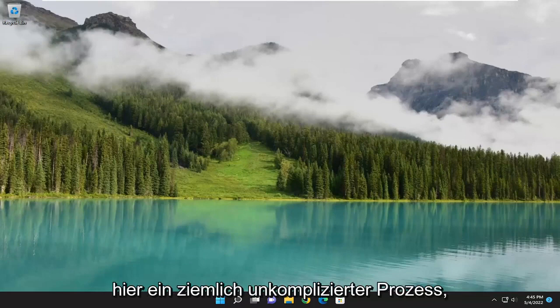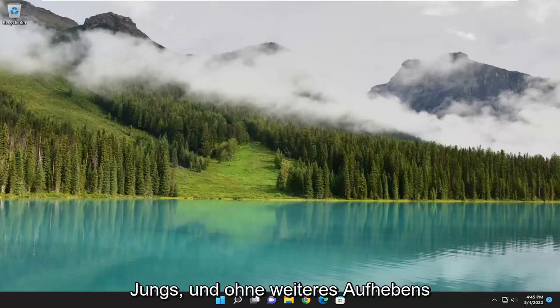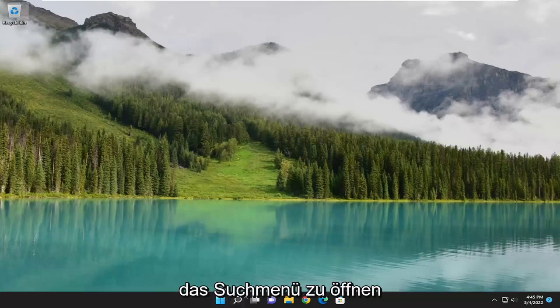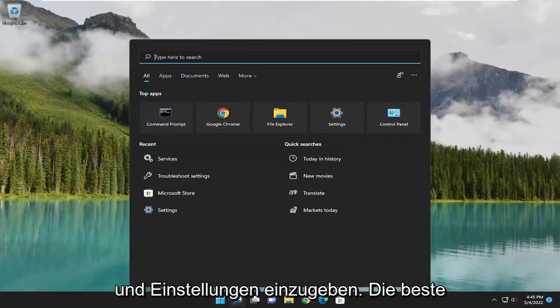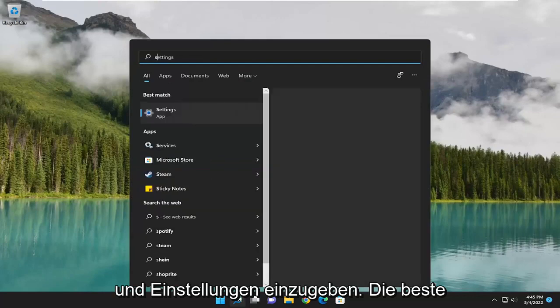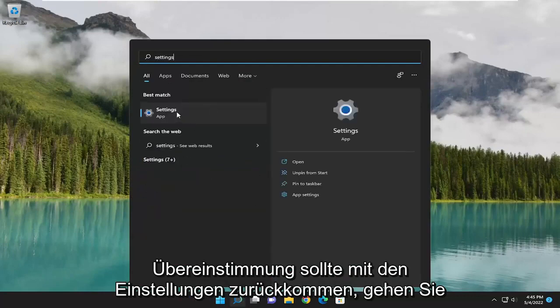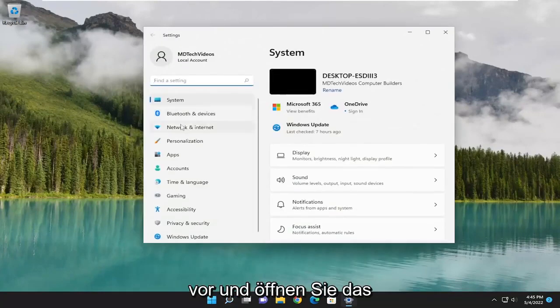So this will hopefully be a pretty straightforward process here. Without further ado, let's go ahead and jump right into it. We are going to start off by opening up the search menu and type in settings. Best match should come back with settings — go ahead and open that up.